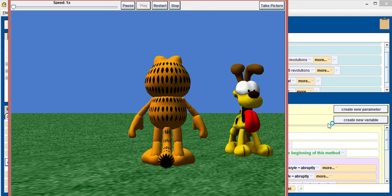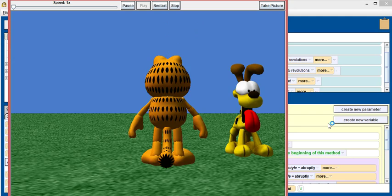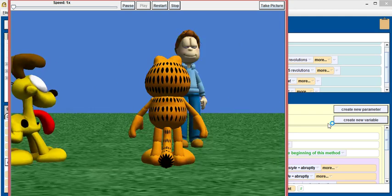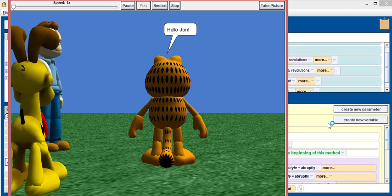If I press space bar, he'll say hello, Odie. And if I press enter, he'll say hello, John.